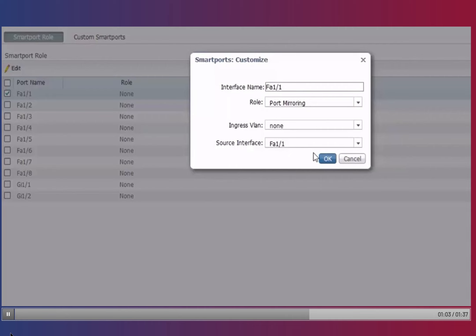Once the selection is made, new options appear: Ingress VLAN and Source Interface.